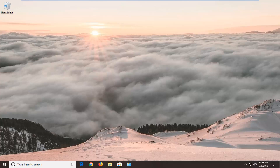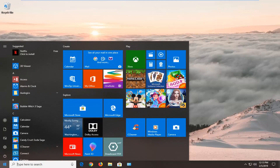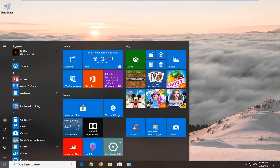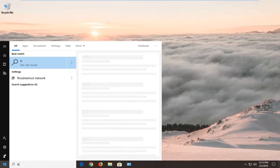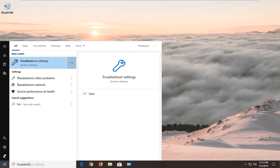So if you're coming across this issue, this tutorial will be for you. We're going to jump into it by opening up the Start menu — left click on the Start button one time, type in 'troubleshoot,' and the best match should come back with Troubleshoot Settings. Left click on that one time.